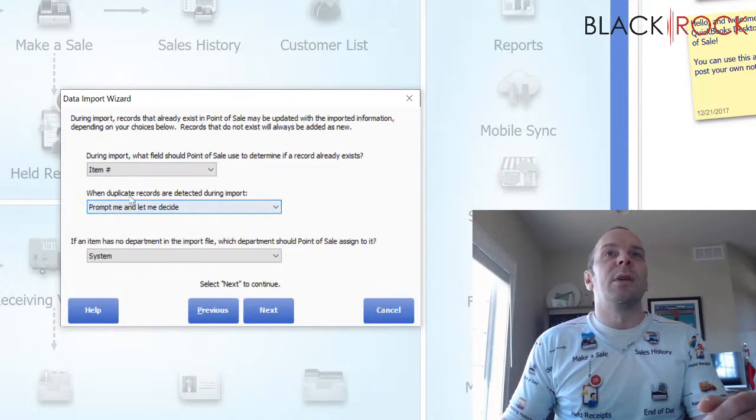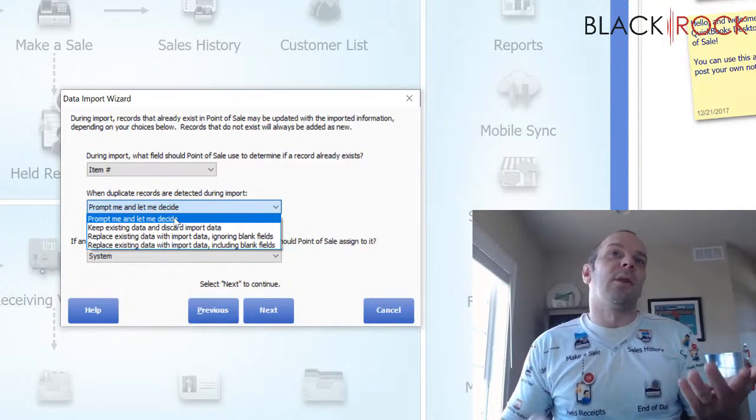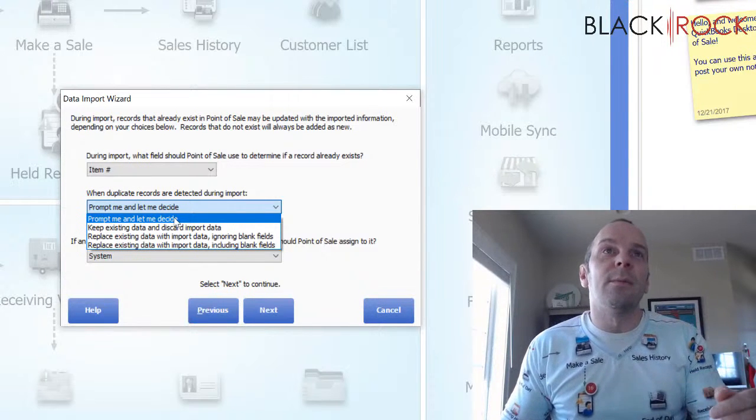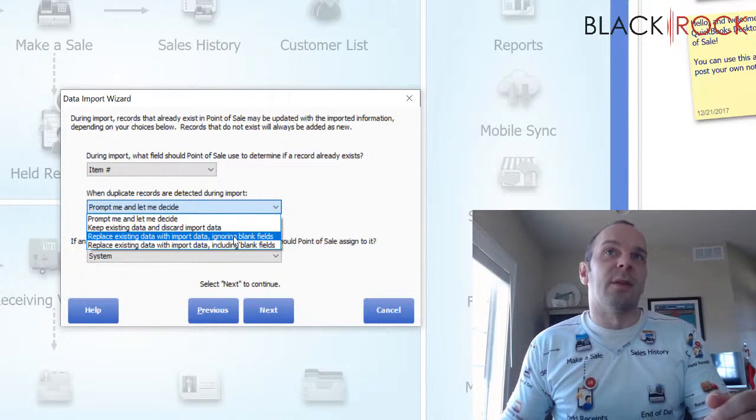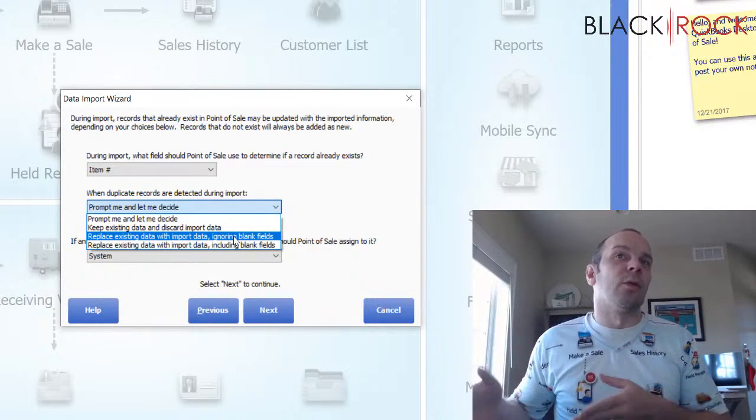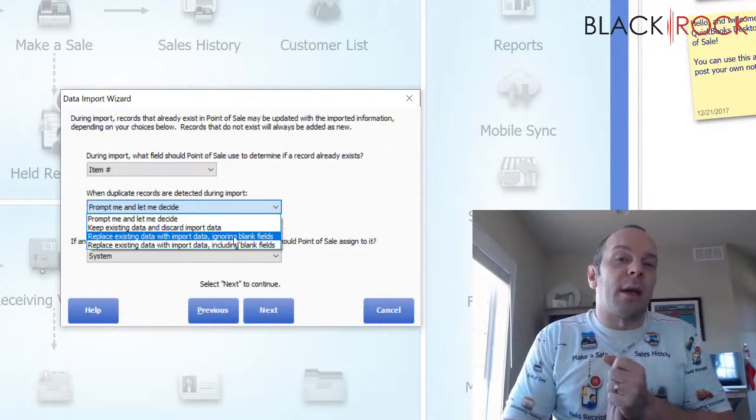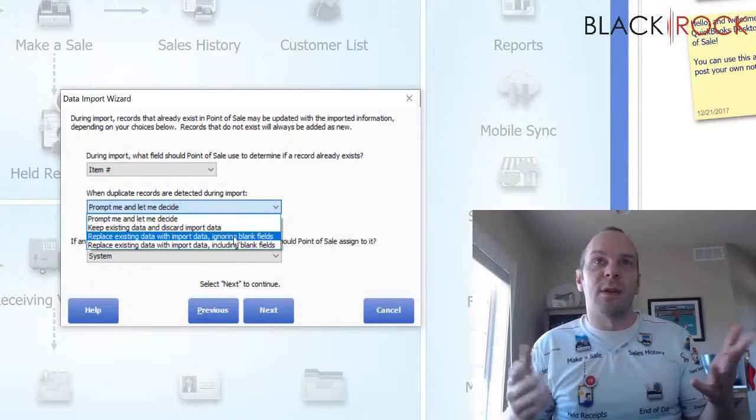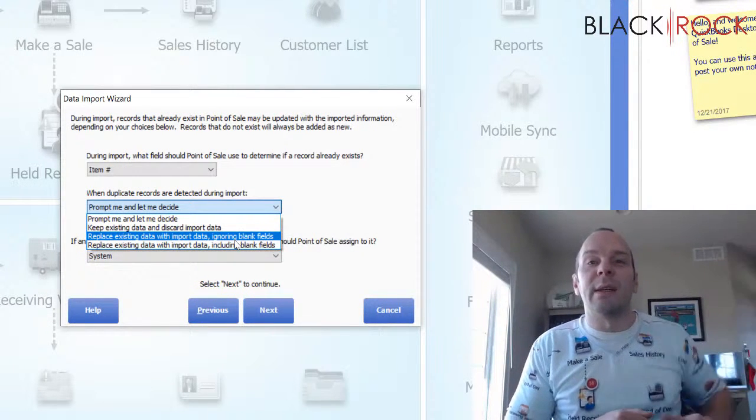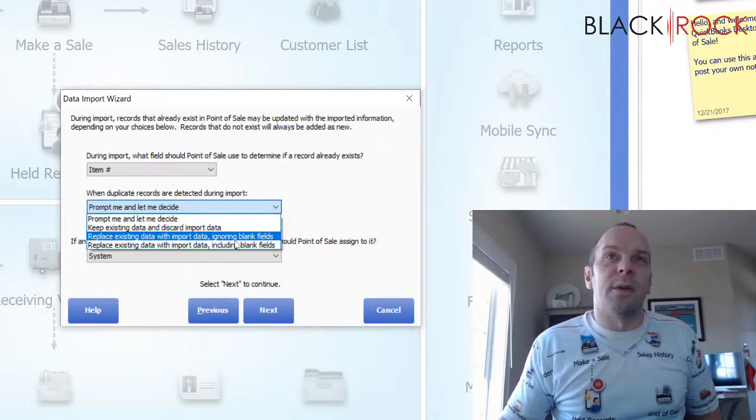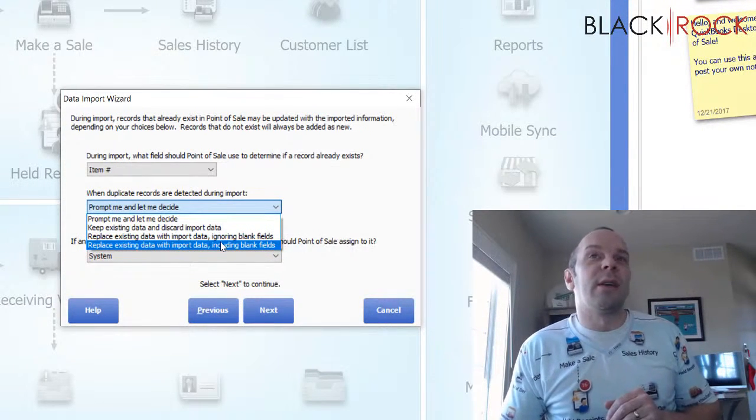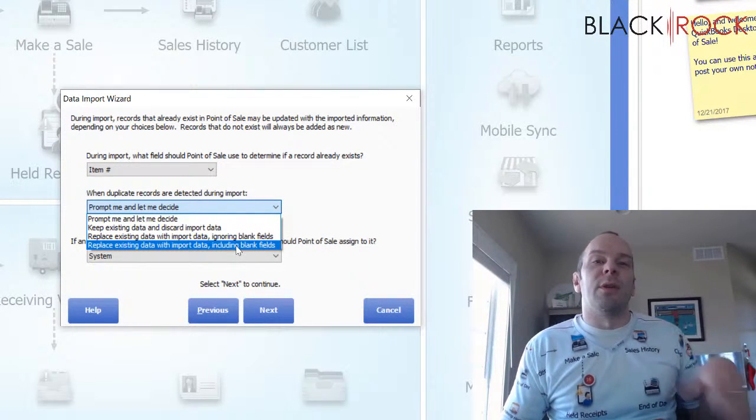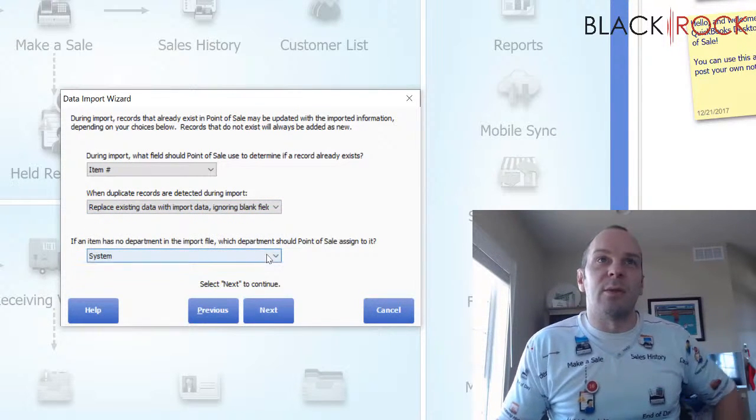we want to, oh yeah. So it's going to find the duplicate records because the item numbers are already in there and we want to replace existing data, ignoring any blank fields. And that would mean if it found a blank field in the Excel sheet, it would not overwrite what is in point of sale. However, that one I was talking about the other day where he wanted to move all of the data from one column to the other column to the other field, he would want to include blank fields so that it blanked out where it used to be and imported the new field, the ALU field.